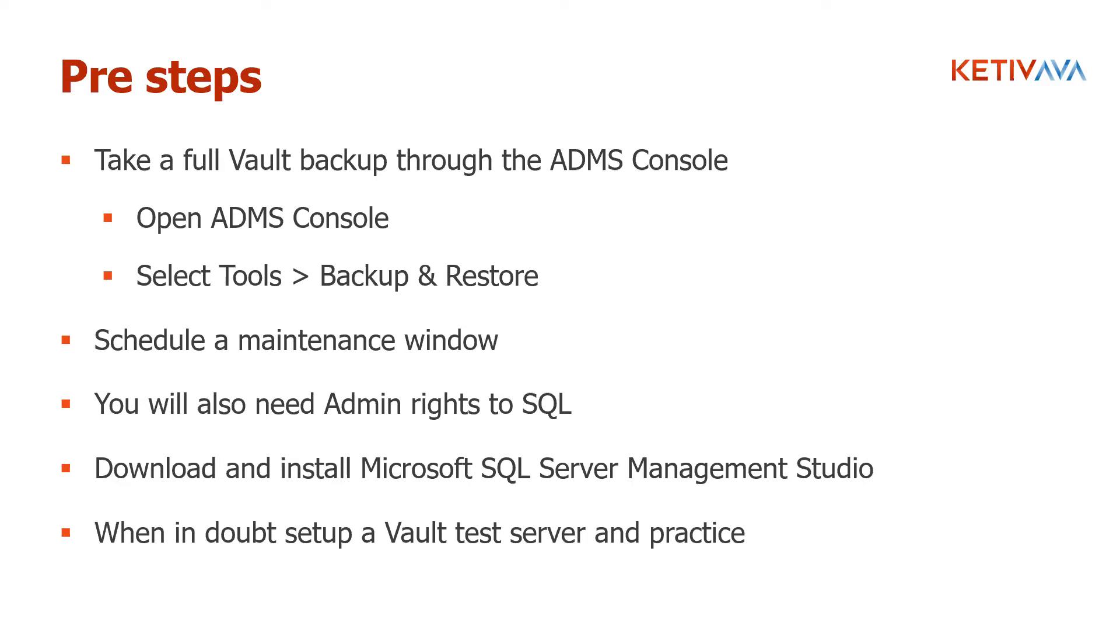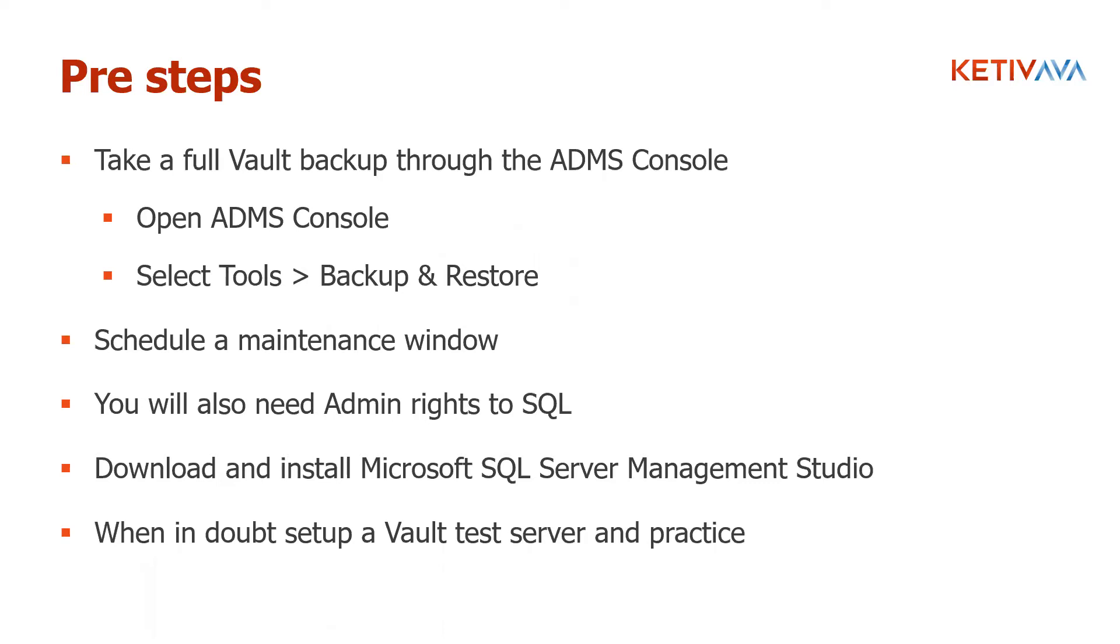The other thing you're going to need is you're going to need admin rights to your SQL to perform these tasks. And one of the applications that's going to make your life a lot easier to do this is downloading and installing Microsoft SQL Server Management Studio. It's critical. And then when in doubt, set up a test server and practice. There's no harm in setting up a test server, practicing. If it breaks, no big deal.